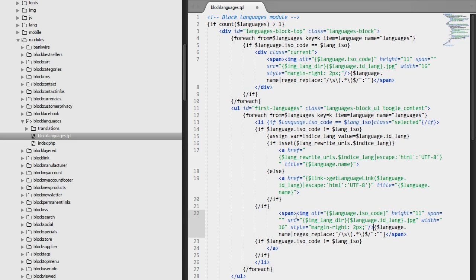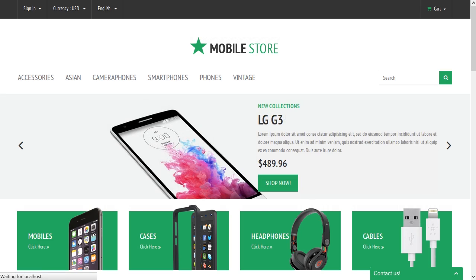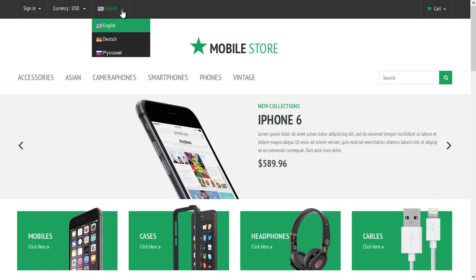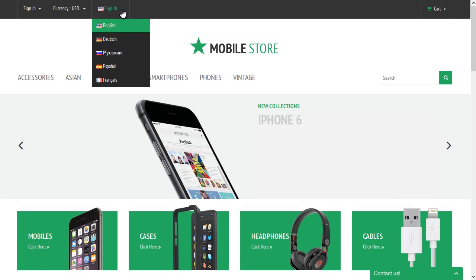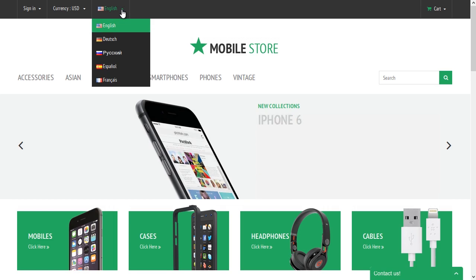Save the changes in the blocklanguages.tpl file and re-upload it to your server. Refresh the main page of your store and now you see a flag in front of each language option in the Language Switcher. Thanks for watching this video.